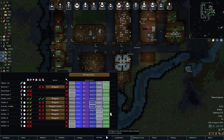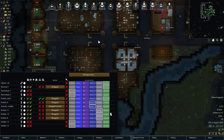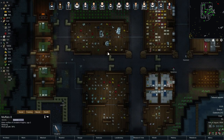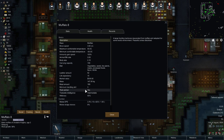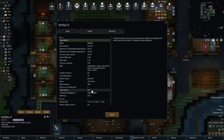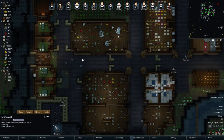First off, you need animals. We have muffalos. If you are in doubt whether your animal can be a pack animal, they will have a trait under their info tab that says 'pack animal: yes.' If they are not a pack animal, that entire tab will just not be there — it won't say 'pack animal: no,' it's just not there. In general, dromedaries and muffalos are what you want to use for this.